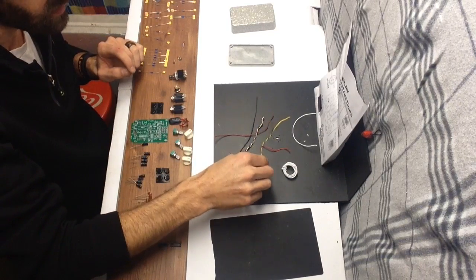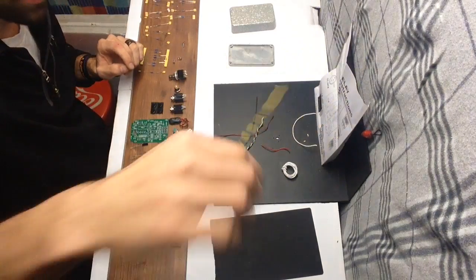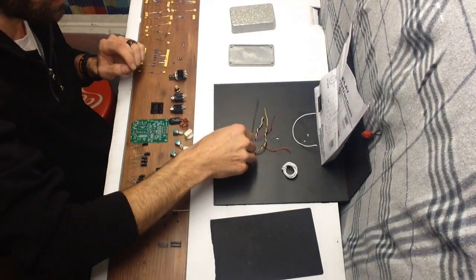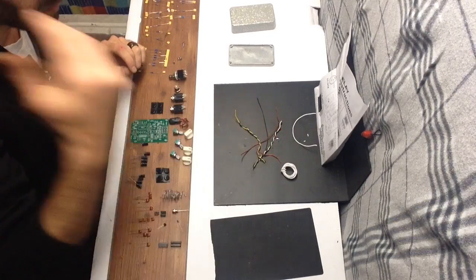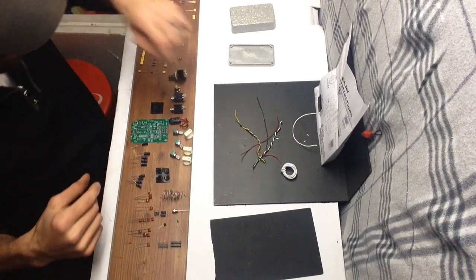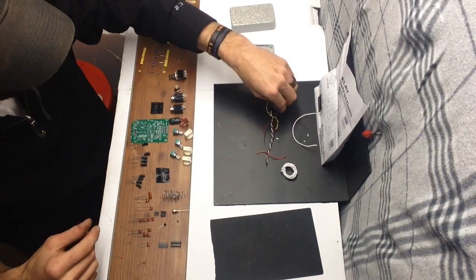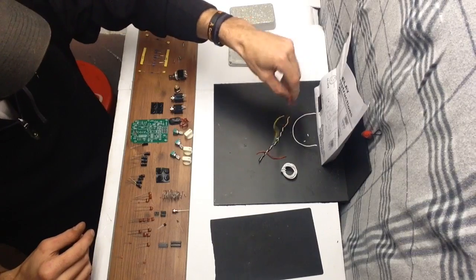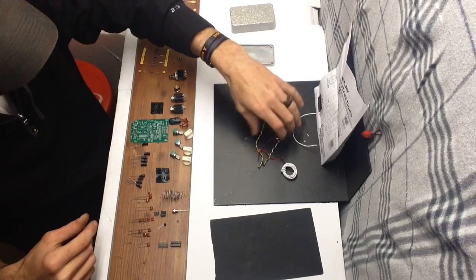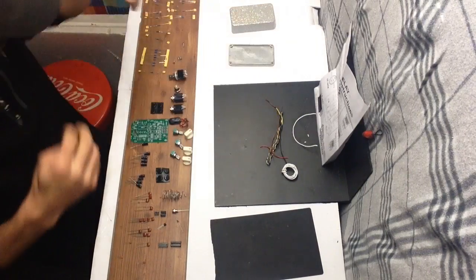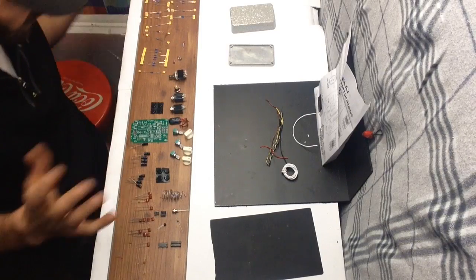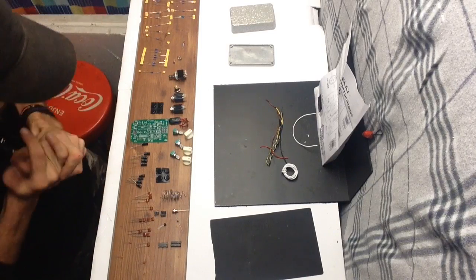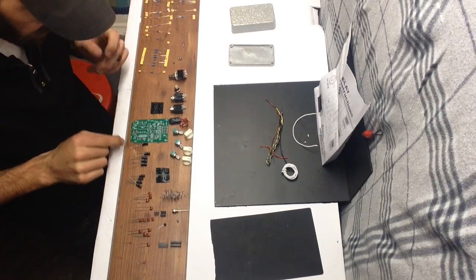Again I just like to have some different colors in there, so whenever I'm wiring it up it helps me keep my mind straight by things positive, negative, sends, or return, whatever. Instead of it all being the same color it makes it a little easier for me so I get less confused.